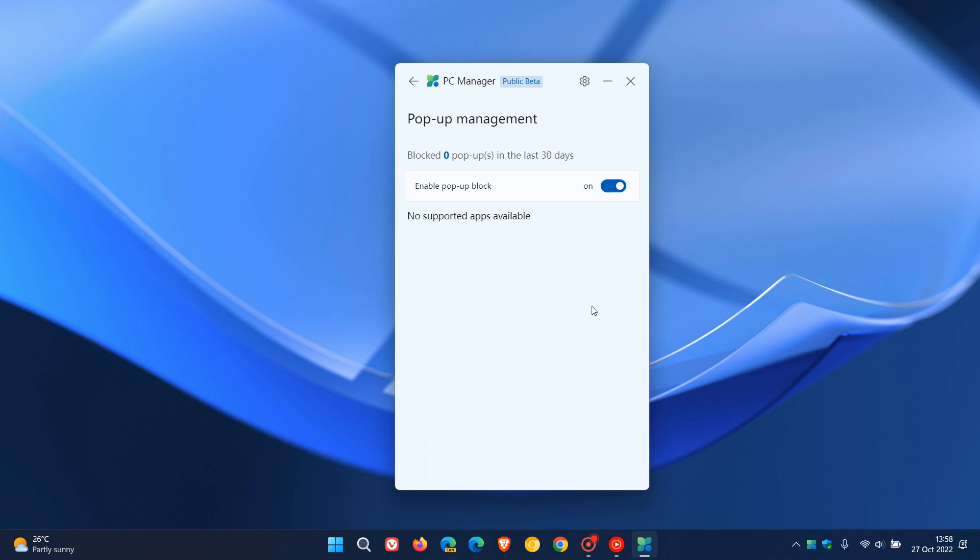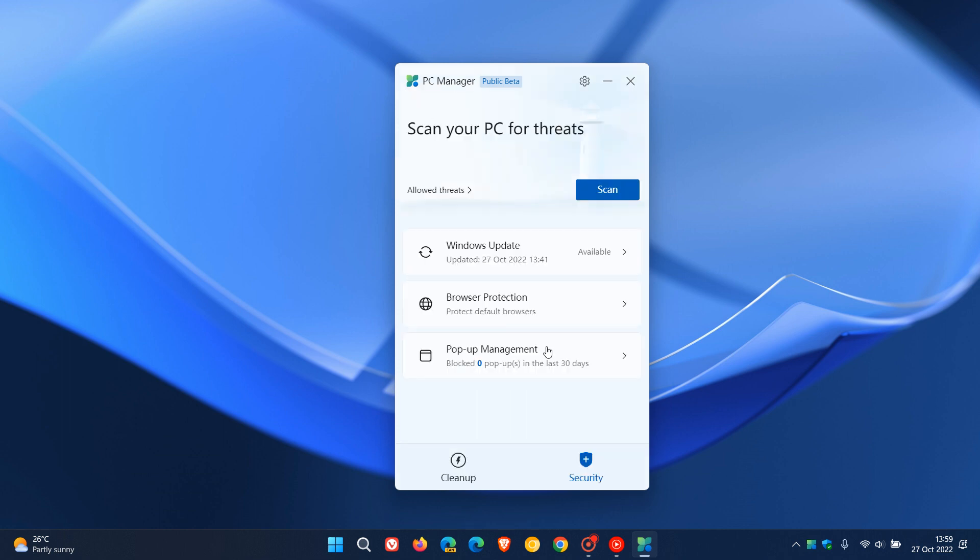It's very similar to the old pop-up blocker we used to get back in the day in web browsers. I have no supported apps and it's still early days, so maybe this is still a feature that will be worked on by Microsoft as it still is in public beta. But just wanted to bring that to your attention that it has received an update and this pop-up management is now available on the security menu.